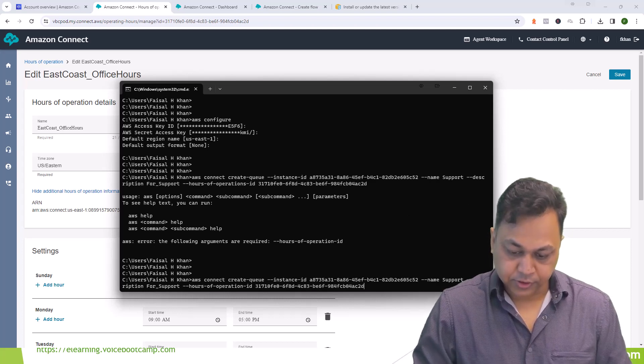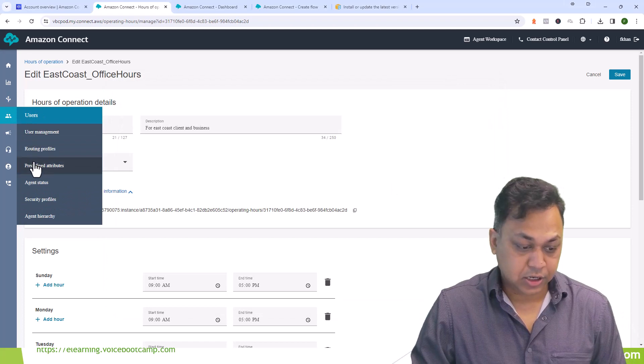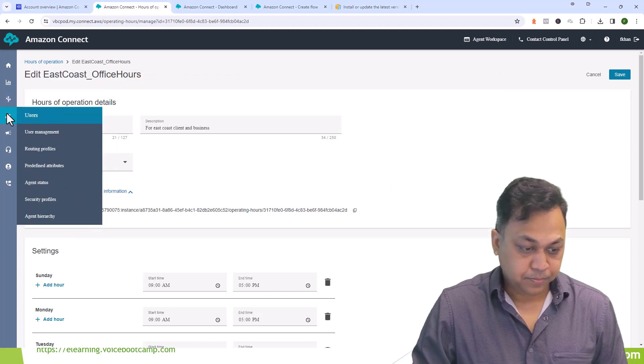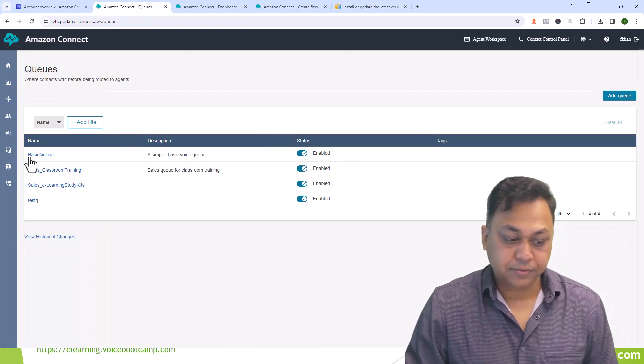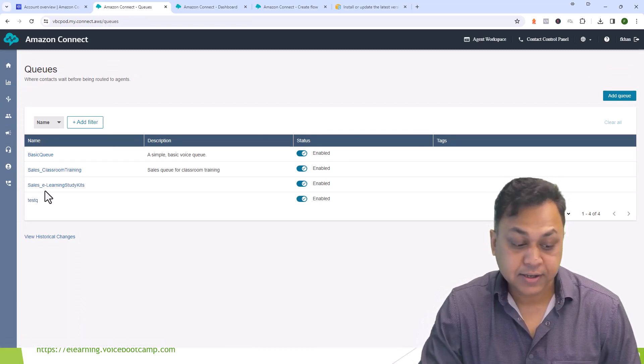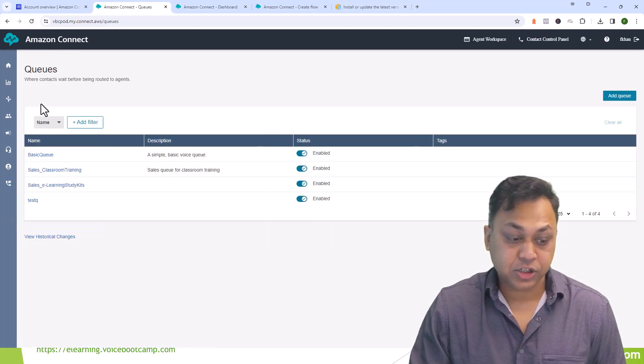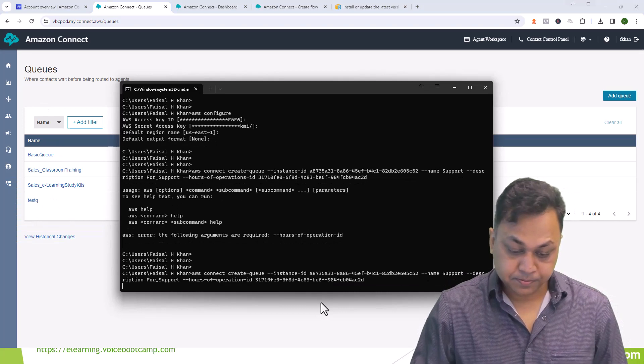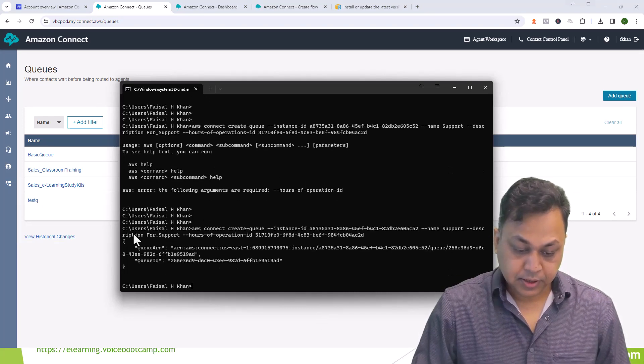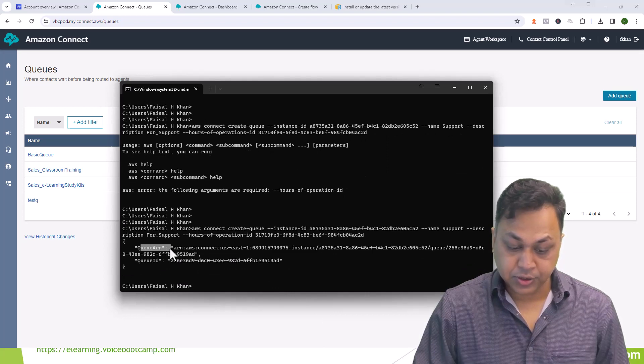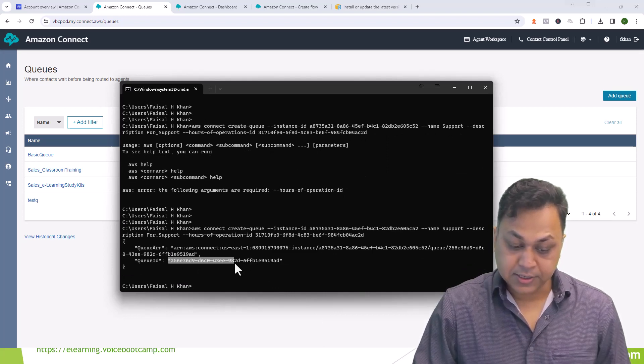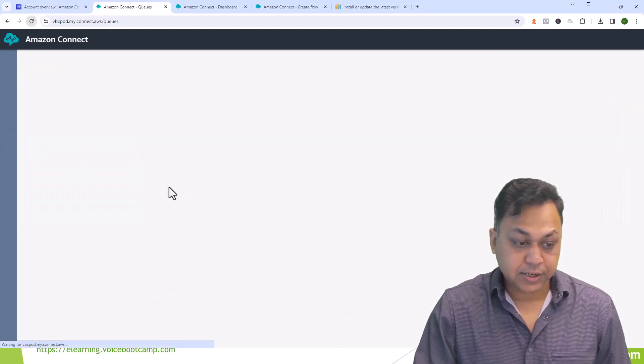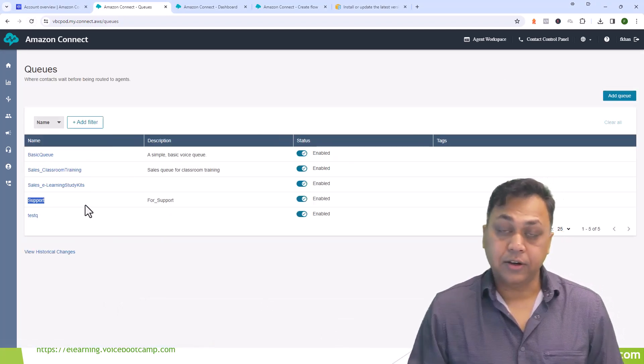Now before I hit enter, I'm going to go to my queue. You notice I only have basic queue, sales classroom training, sales e-learning, test queue. I'm going to refresh it, there is no other queue available. Now I'm going to hit enter. This gives you a JSON script and it tells you the queue ARN has been created, queue ID has been created. If I were to refresh it here, I have the support queue right there.